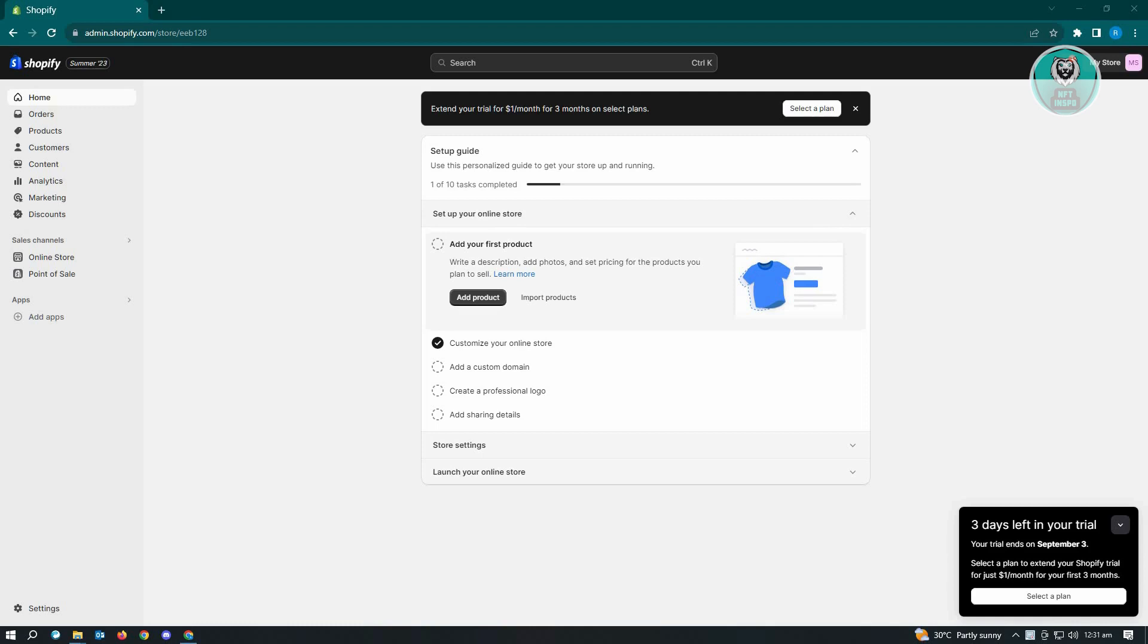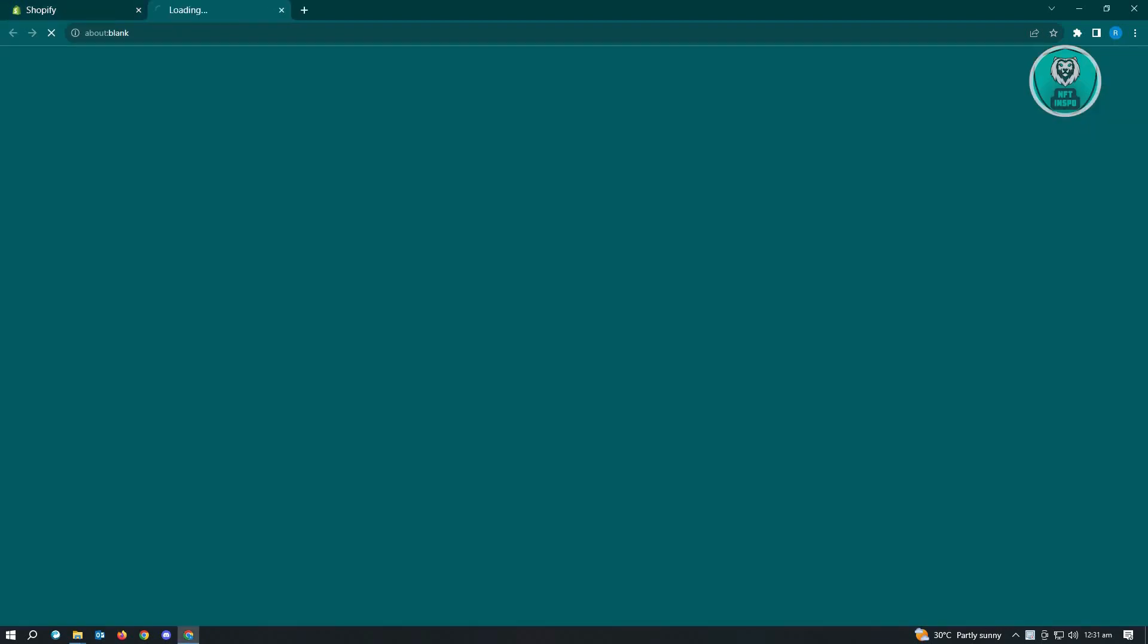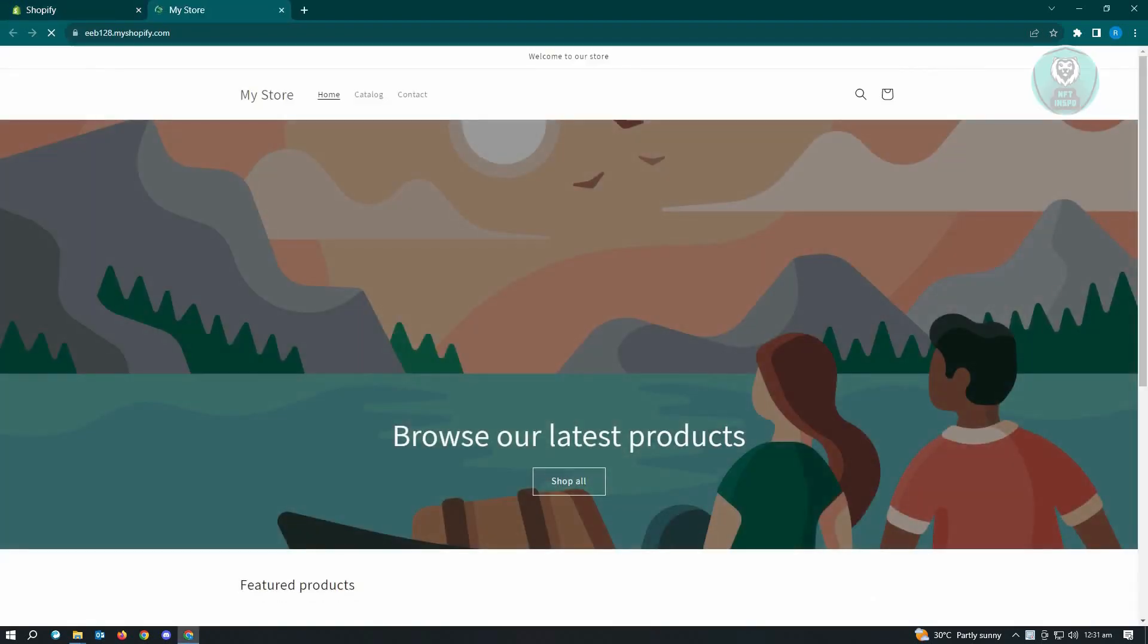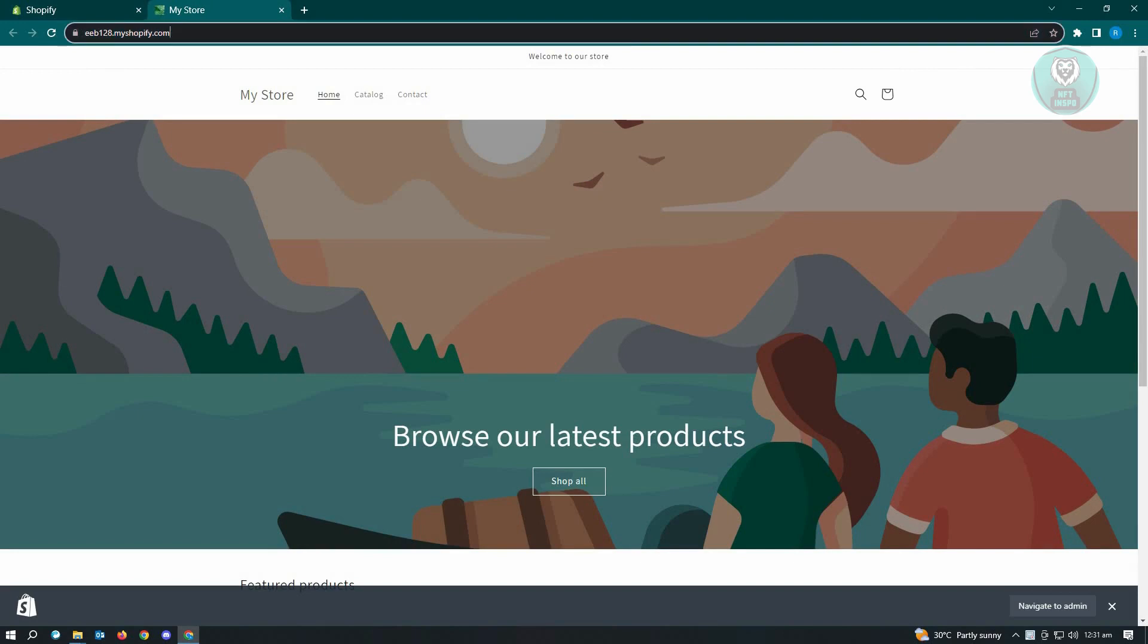Now the easiest way for you to find your Shopify store URL is you can just go to the online store at the left side of your admin page here. And when you click on the eye icon here, you'll be redirected into your Shopify store.